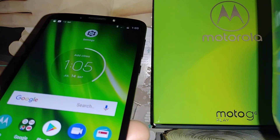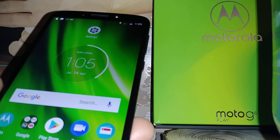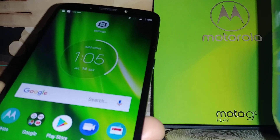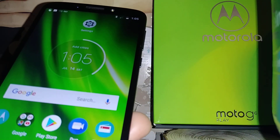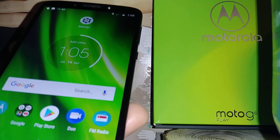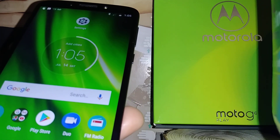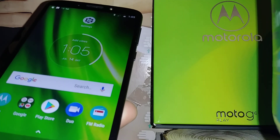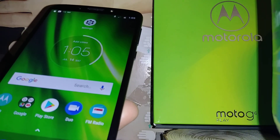So this is how to use Select to Speak — it's a really awesome feature on the Moto G6 and Moto G6 Play. If you have any other questions about these features, let me know in the comments and please subscribe to my channel.